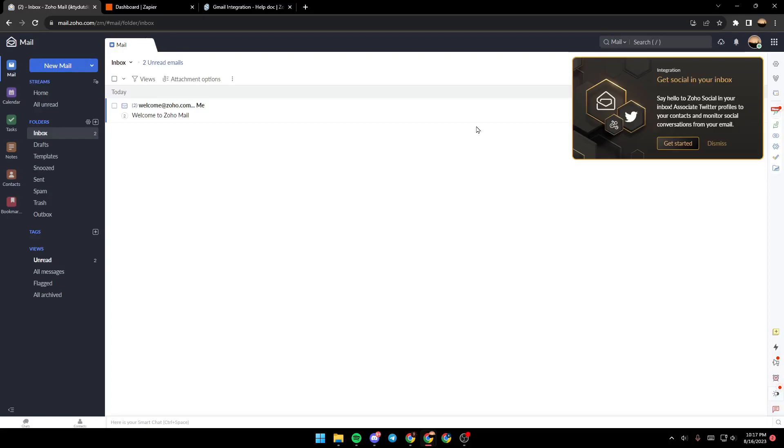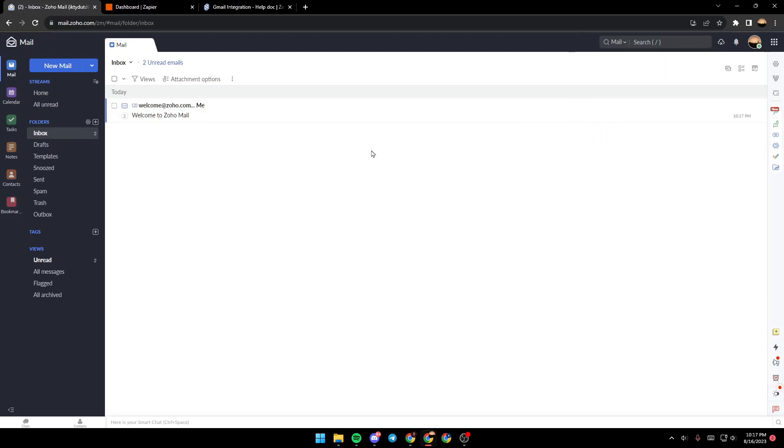Hello everyone and welcome back to a new video. In this video I'm going to show you guys how to connect Zoho with Gmail. So if you want to learn how to do it, just follow the steps that I'm gonna show you.